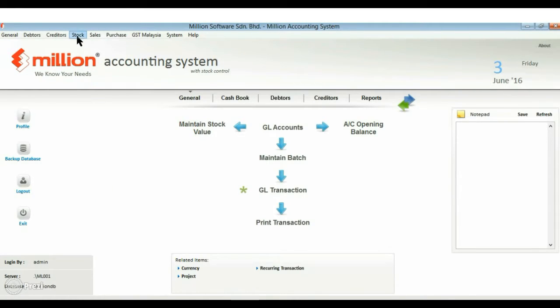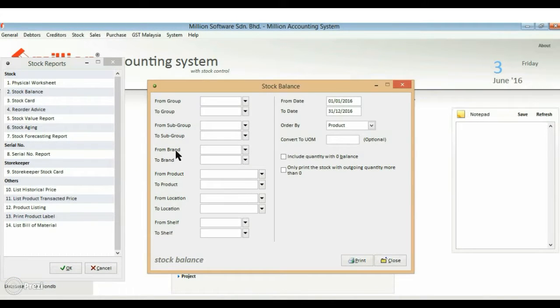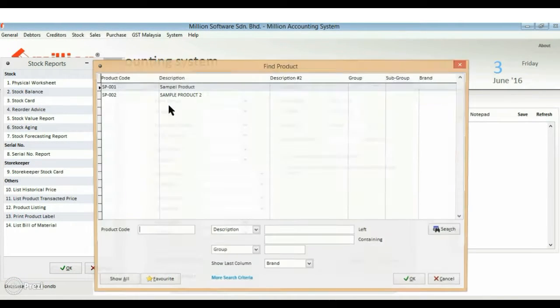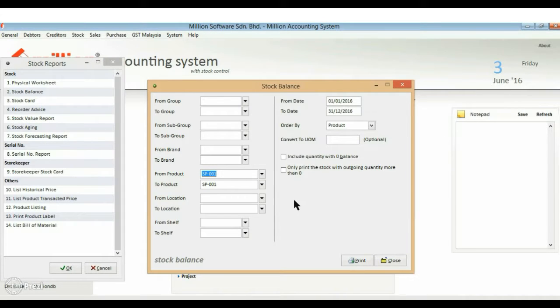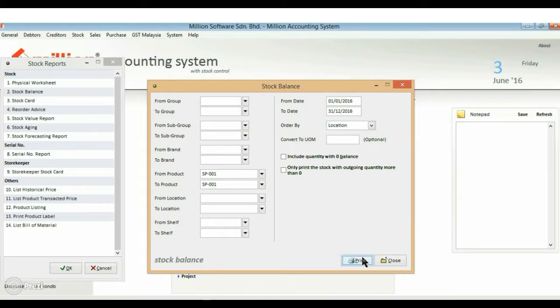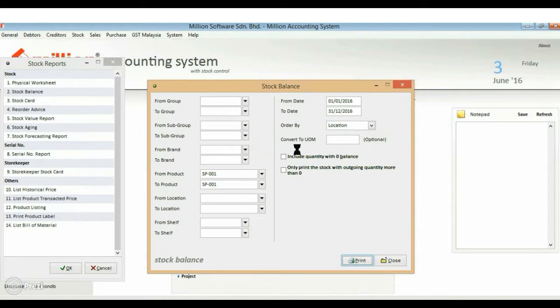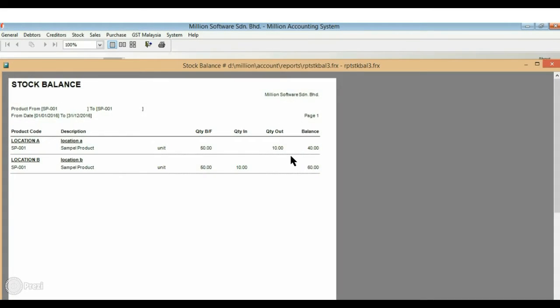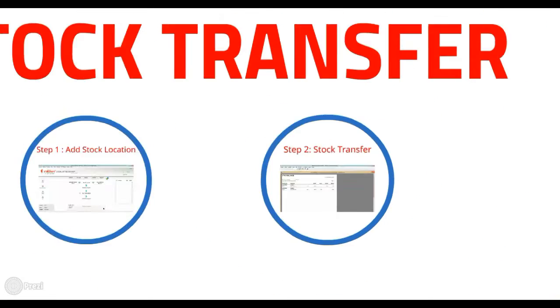Let's go back to the report and see the result. We are only left 40 quantity at location A but we have increased the quantity at location B.